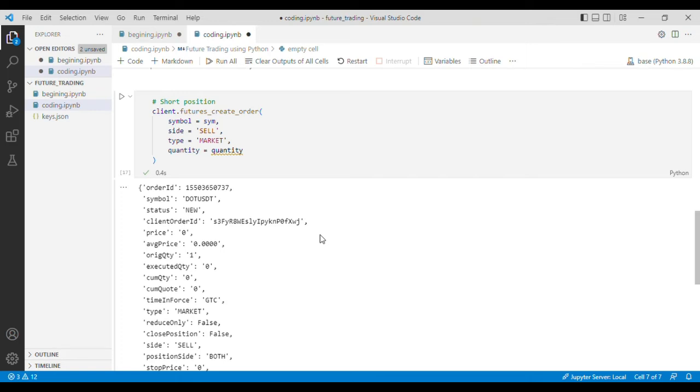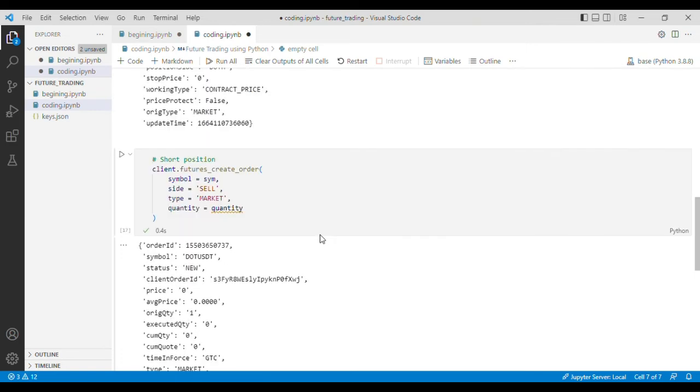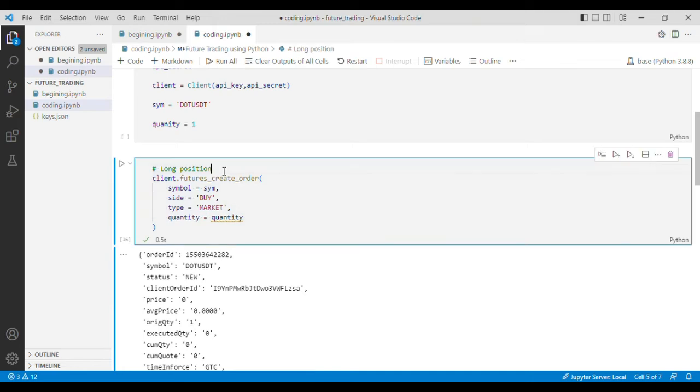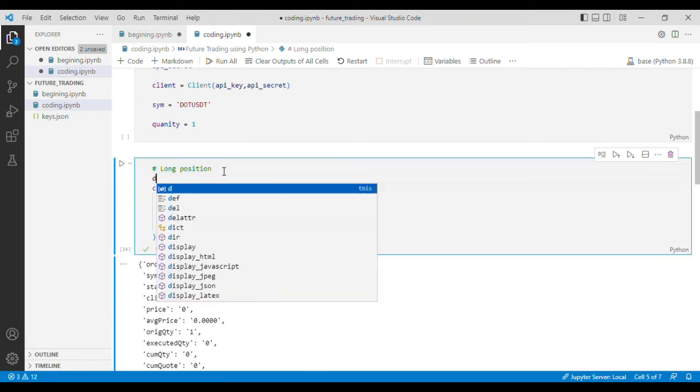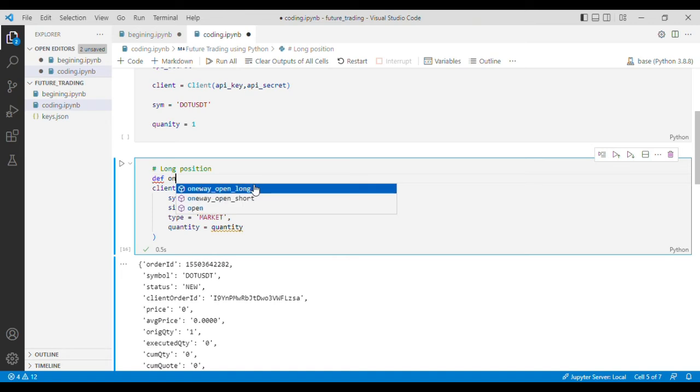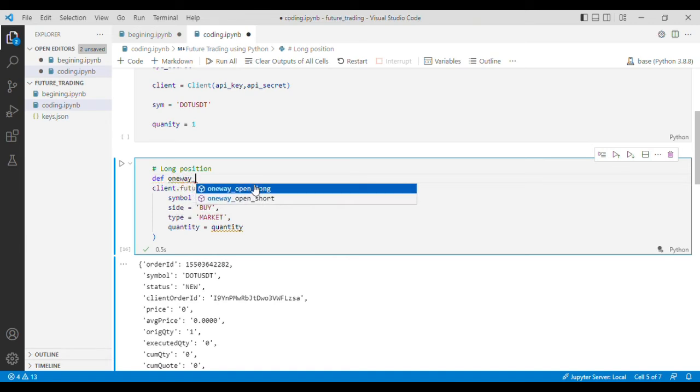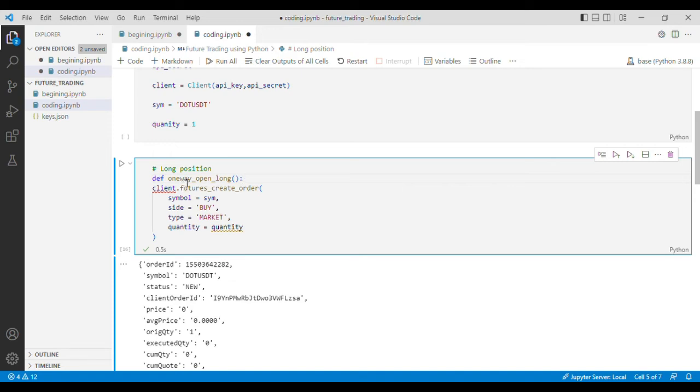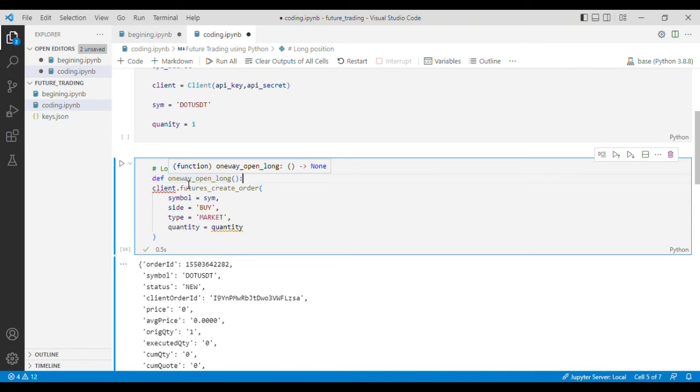Now let's just define functions to put these codes in there so that we can nicely call the functions. For that purpose I'll define a function, I'll write one_way_open_long. The reason I'm writing one_way here is because this code will only work when you are trading in one_way mode and this code will not work for hedge trading.